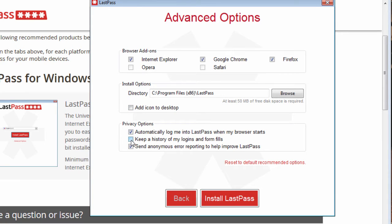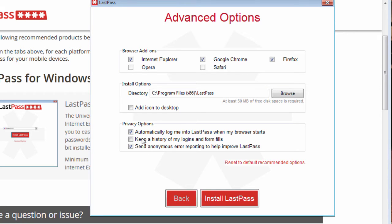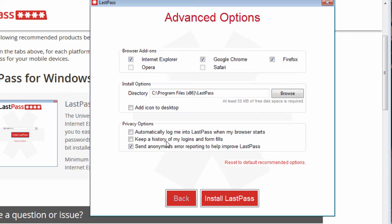Keep a history of logins and form fills. If it's like a laptop or something that might get stolen and you want to make sure that nobody's logging in, you can go ahead and do that. Automatically log you in when your browser starts. Well, we don't want that because again if somebody steals your machine then they get access to all of your passwords.